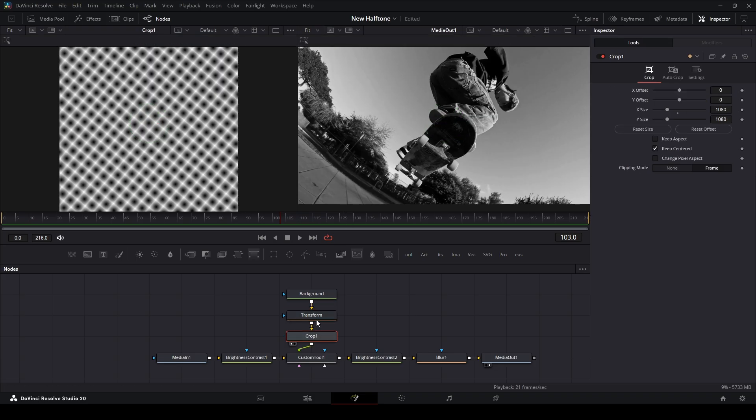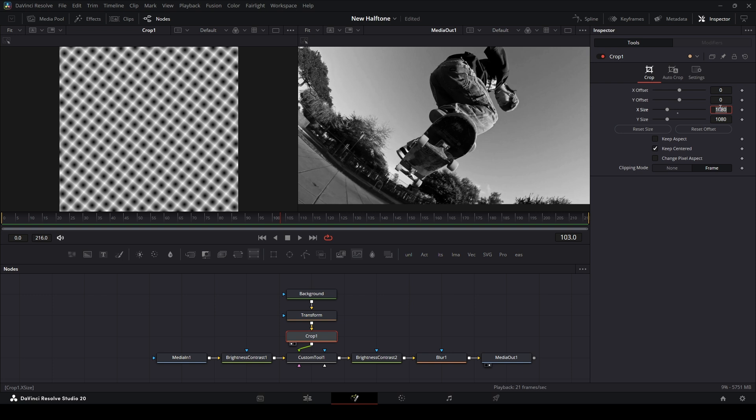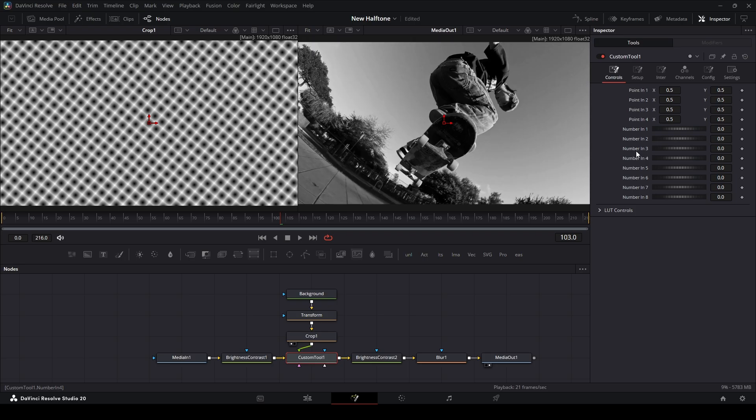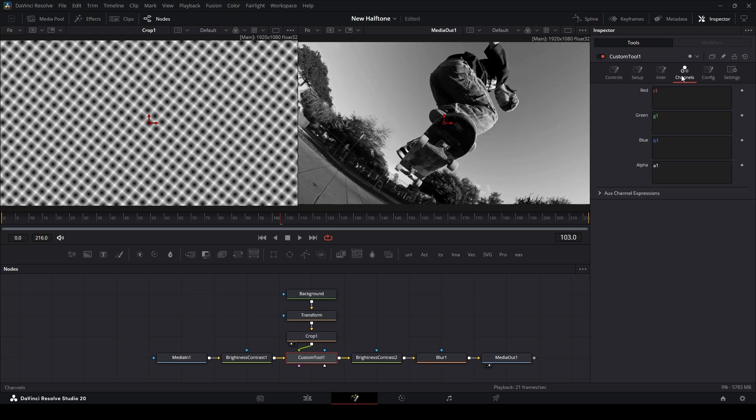Next we're going to go to the crop node and make sure keep center is checked on. We're going to put this resolution to 1920, back to our original resolution there. Then we're going to go to our custom tool down here, go up to the channels.